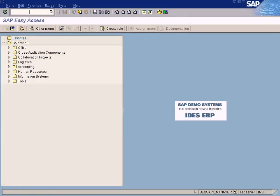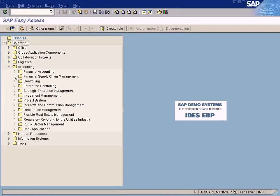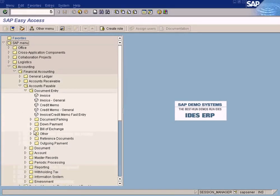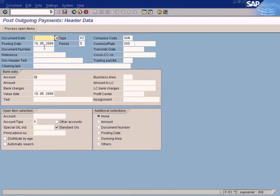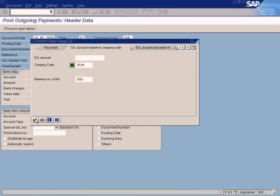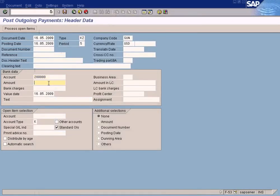We need to post outgoing payment using F-53 — we are going to make payment to the vendor. Choose the default basic data, which is the bank data. Choose cash in bank and enter 950, not 1000, because the $50 will go to withholding tax. Choose vendor 4002.